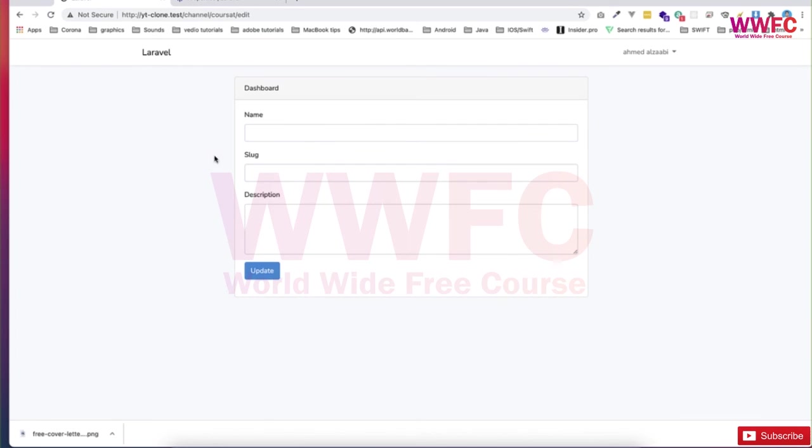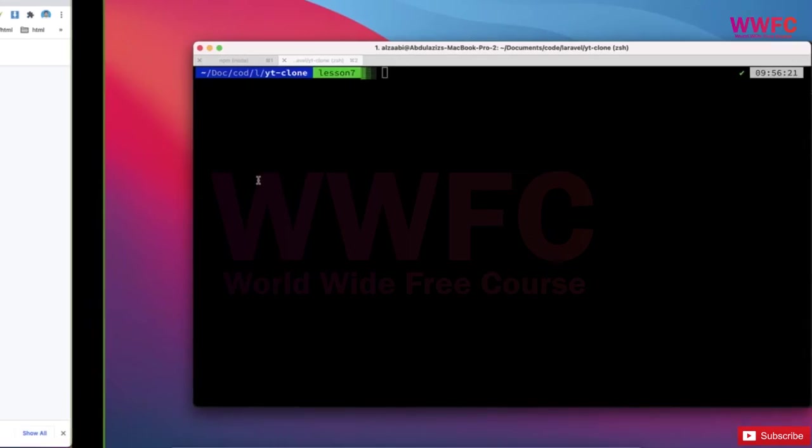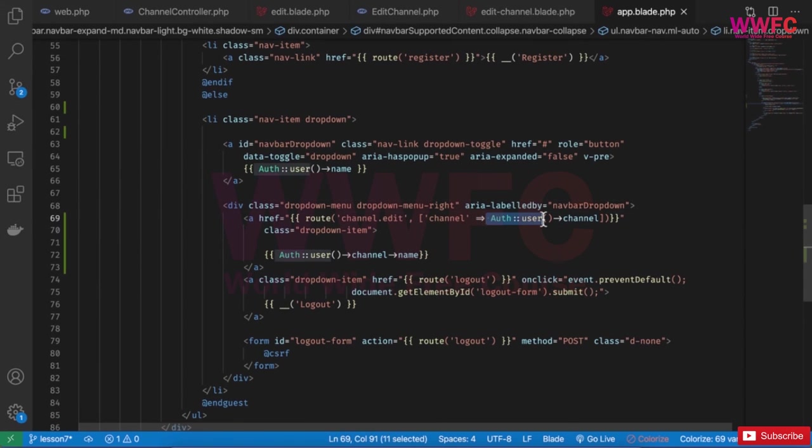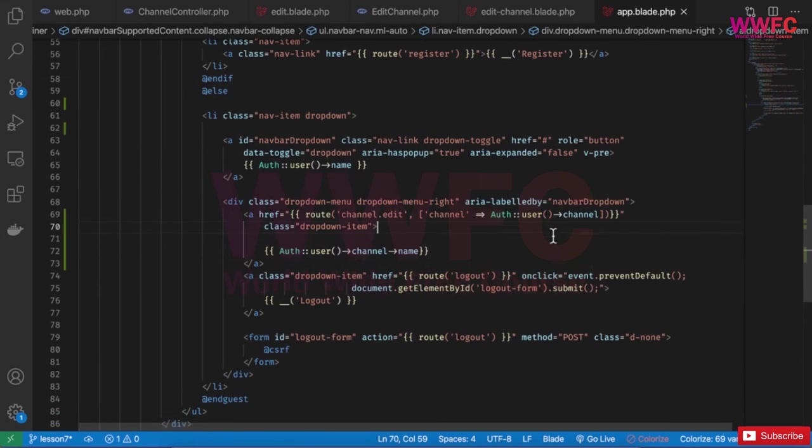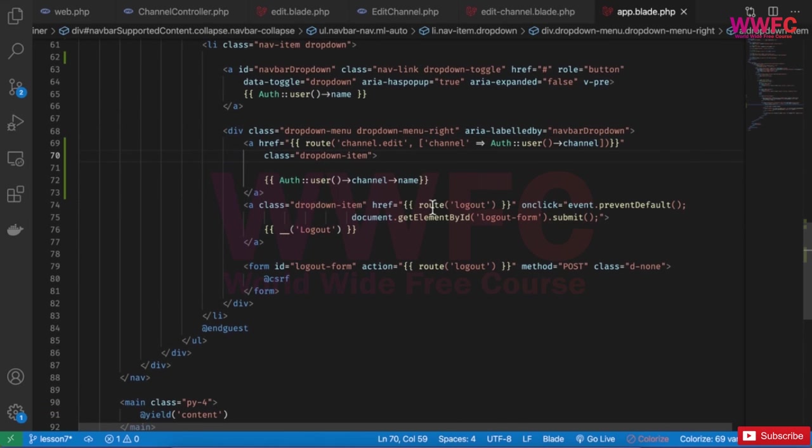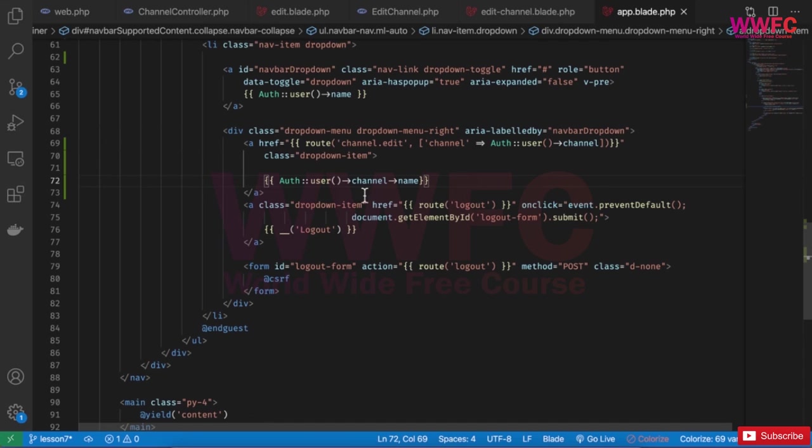So what we did basically is just calling the current authenticated user and then get the channel and pass it as a variable because of the route model binding. And then here I'm just displaying - because of the relationship one-to-one, I can get the user, the channel for the user, and can access the name. This is what we did basically.